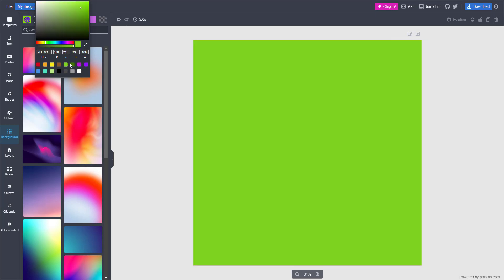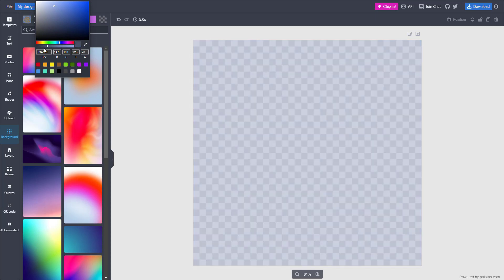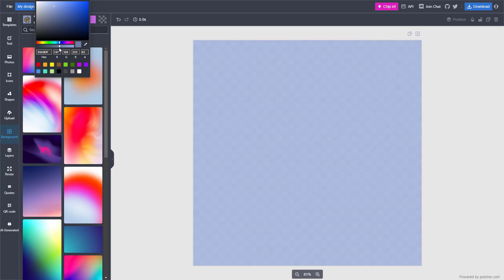So you can choose from one of these presets, or you can choose one of these colors that you see right here and adjust the transparency level of these colors as well, just like this.